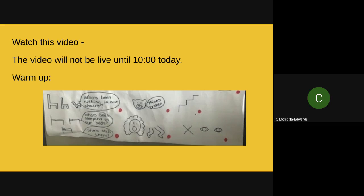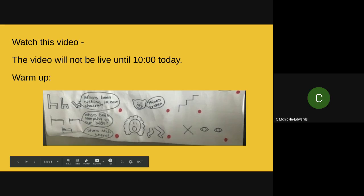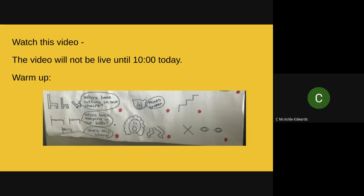Next sentence — they went upstairs. Join in with me: they went upstairs. Now this is a slightly longer sentence — we're going to do this speech bubble first and then the next one. Who's been sleeping in our beds, growled the bears? Can you do that with me — who's been sleeping in our beds, growled the bears? She's still there, squeaked Baby Bear. Join in with me — she's still there, squeaked Baby Bear.